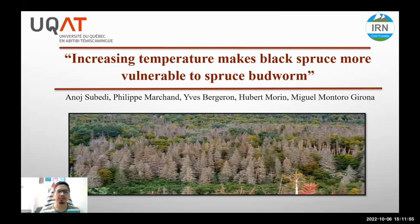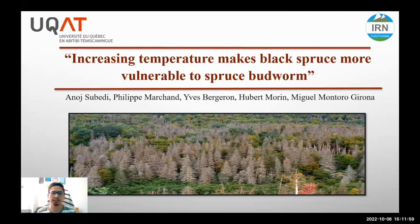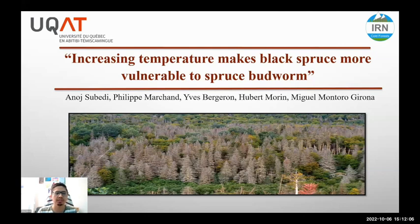Hi, everyone. I'm Anos Subedi from the University of Quebec at Abitibi-Témiscamingue. Today, I'll be presenting about my master's project, which is about how increasing temperature makes black spruce more vulnerable to the spruce budworm.